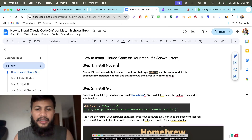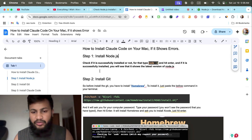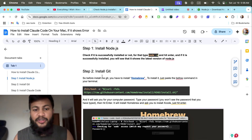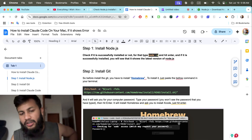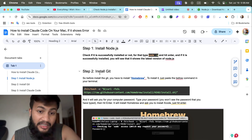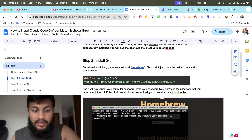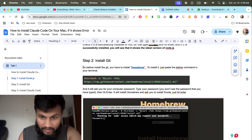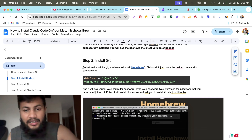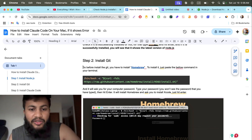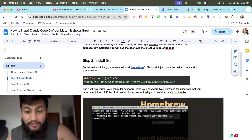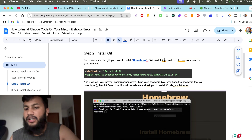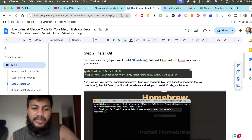The problem is there are some technical things, especially if you're not a developer. For example, installing Git on your terminal. So what you have to do is first download and install Homebrew — I'm not sure how to pronounce it — but you have to install Homebrew before installing Git.